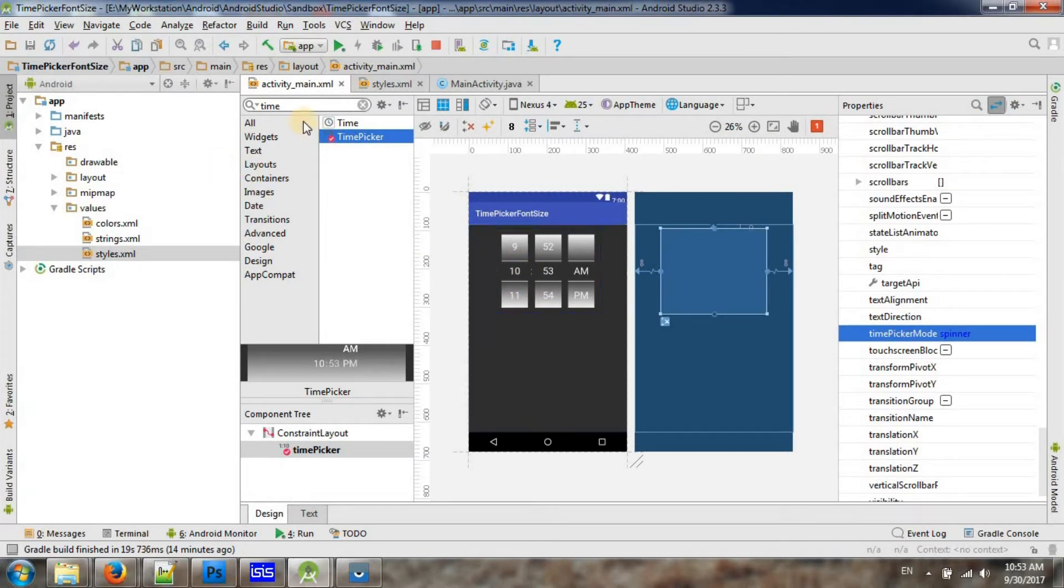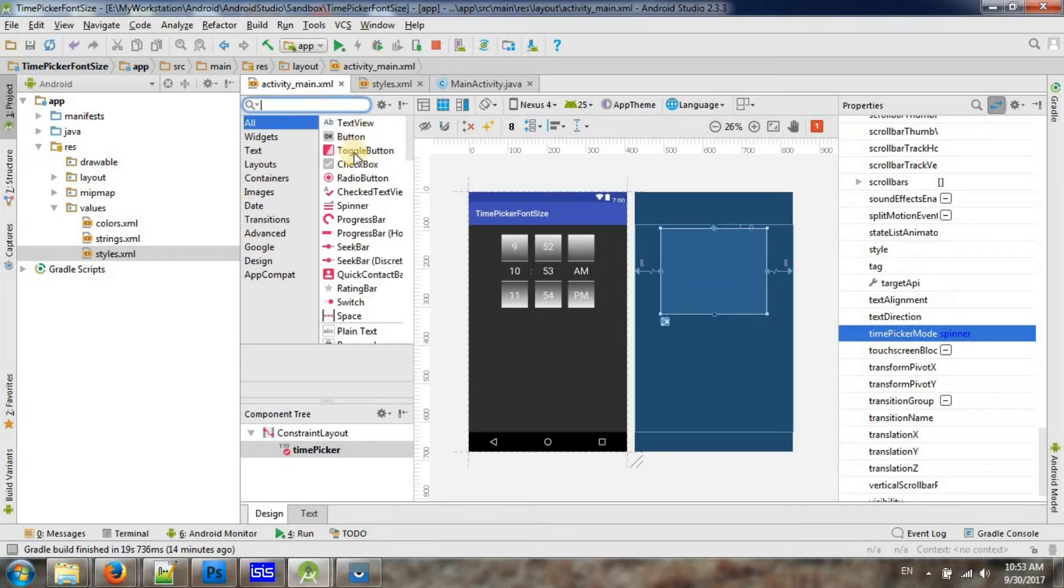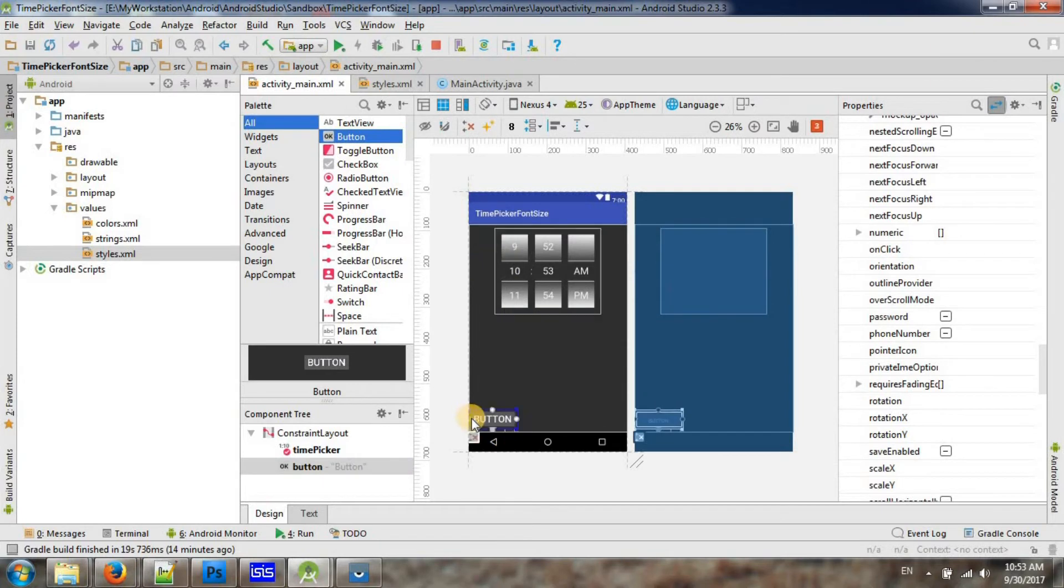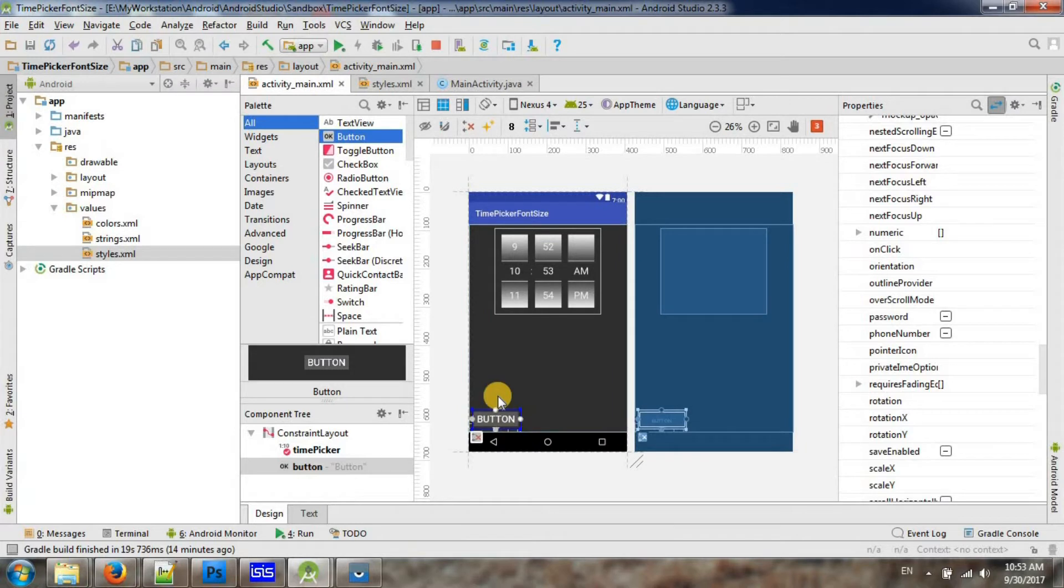But here is the problem: when you add a button there, let me add a button. So once you have a button, as you can see here, it's changing the button font size also, but we just need to increase the font size of this time picker.